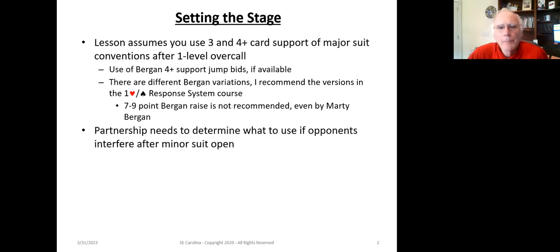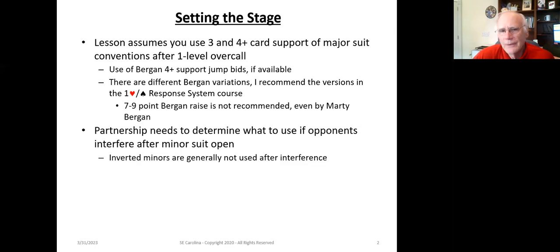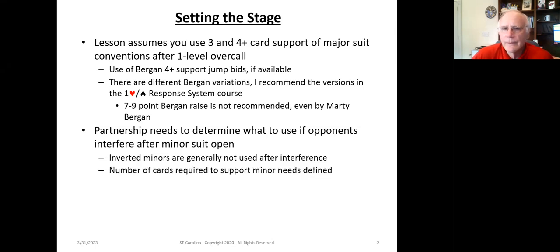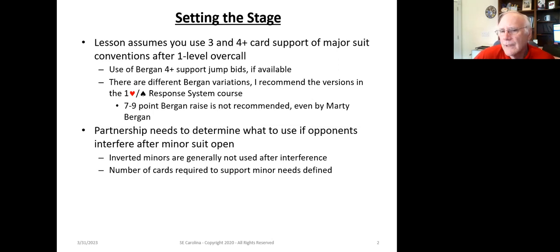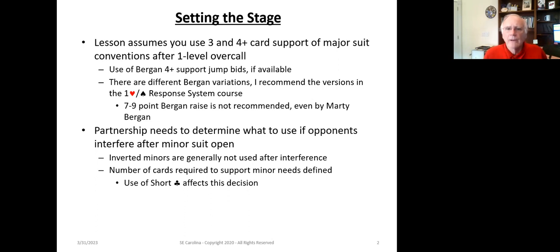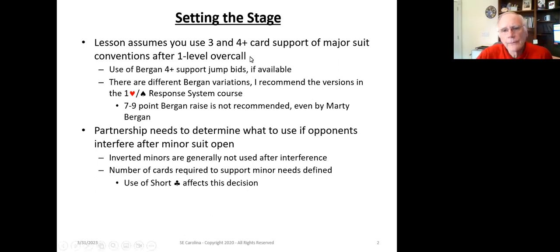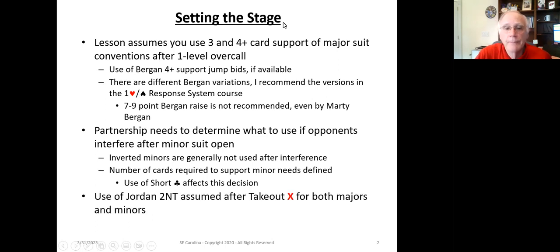The partnership also needs to determine what to use if the opponents interfere after a minor suit opens. Inverted minors are generally not used after interference, and the number of cards required to support the minor suit need to be defined, especially if you're using the short club. All of these little details make a difference and are something that you and your partner need to discuss and come to agreement on.